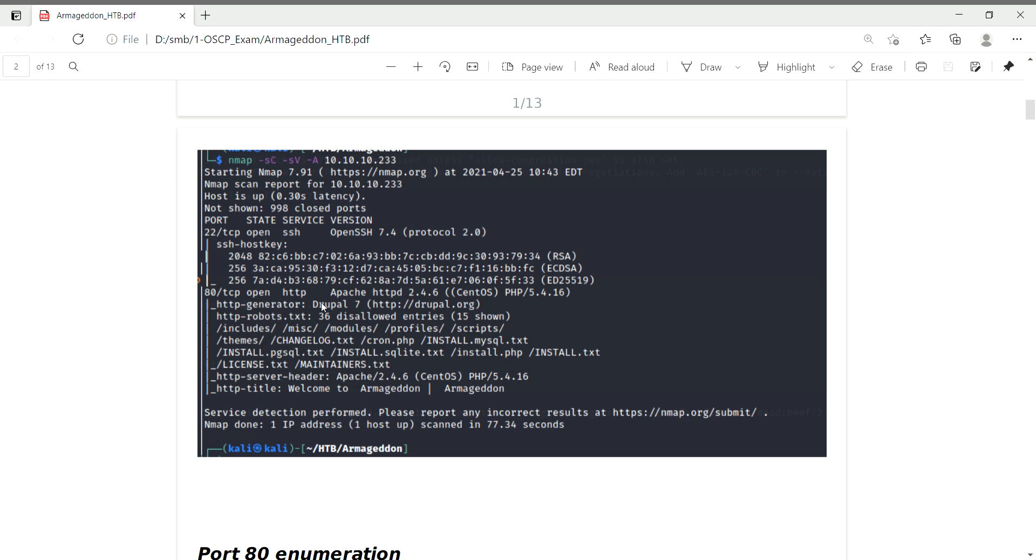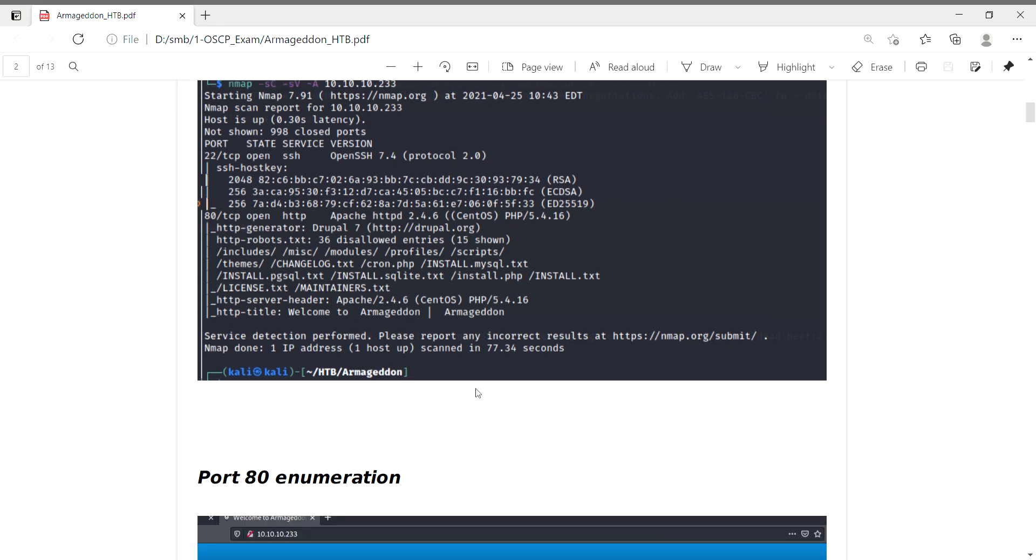The operating system is CentOS. One more interesting thing is it's a Drupal server. There are 36 entries in robots.txt with some directories, and the title says 'Welcome to Armageddon'. This is the hint.